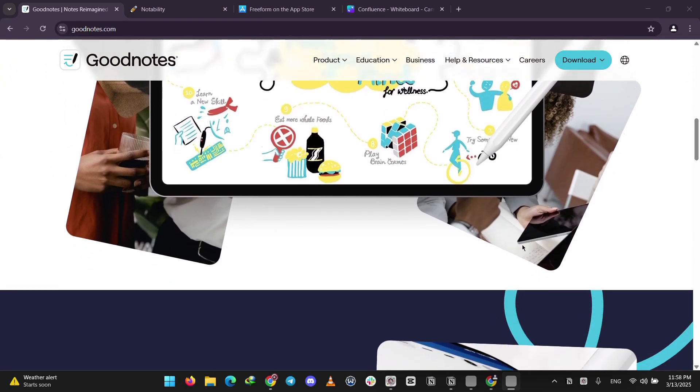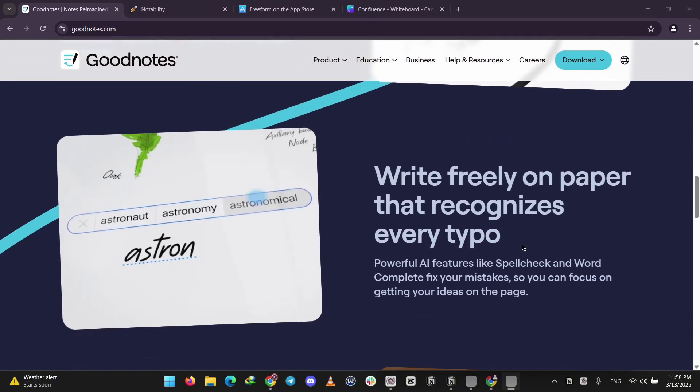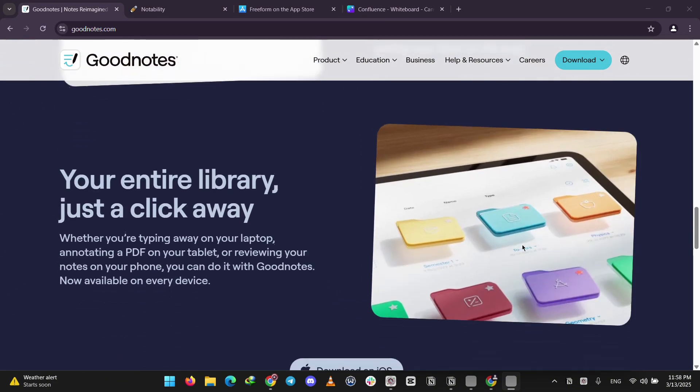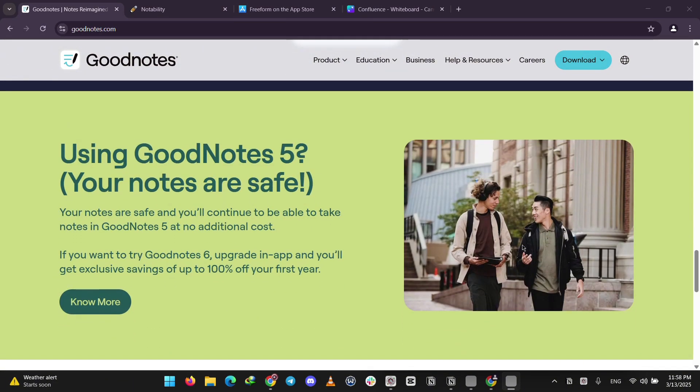You can organize notes in folders, annotate PDFs, and sync across devices. It's free for three notebooks, and there's a paid version for more features.